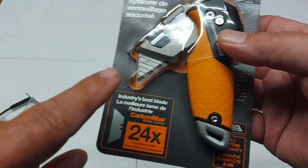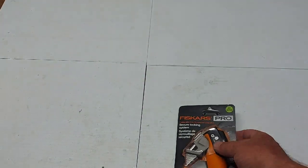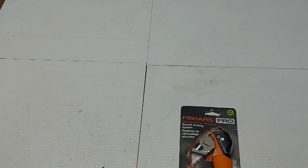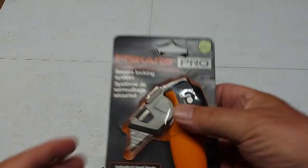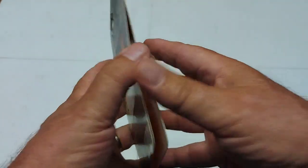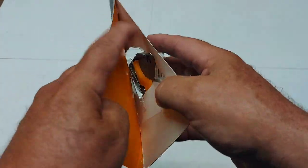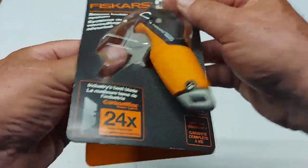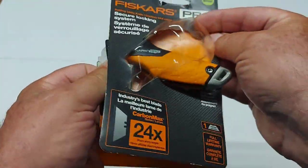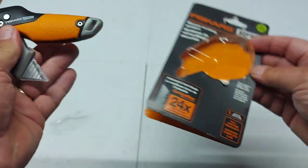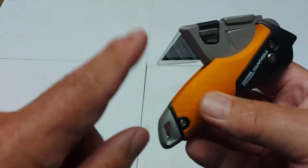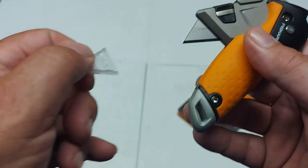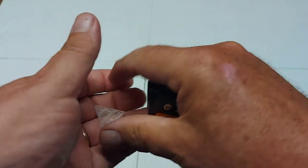It does come with one blade already installed. We're going to be wearing our safety glasses today. Take this thing apart here. It just pulls apart. Plastic protection on the blade here. Snaps in here.